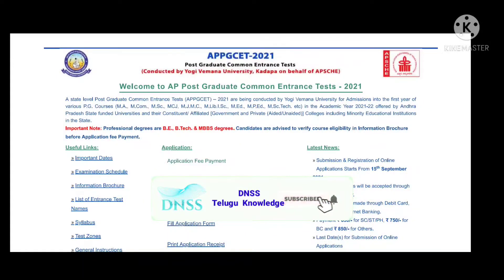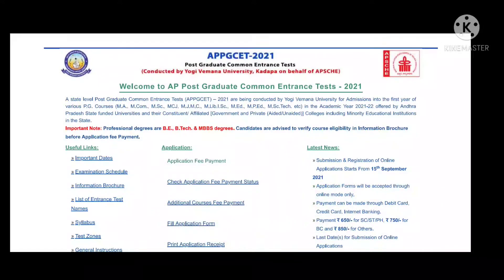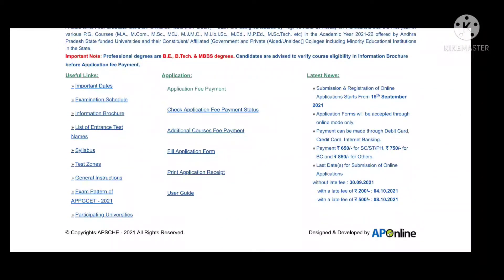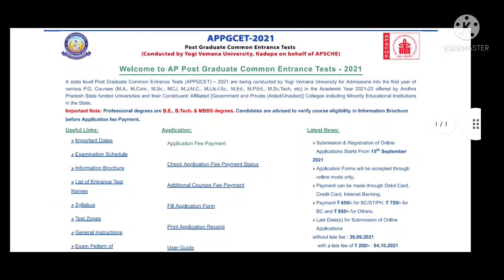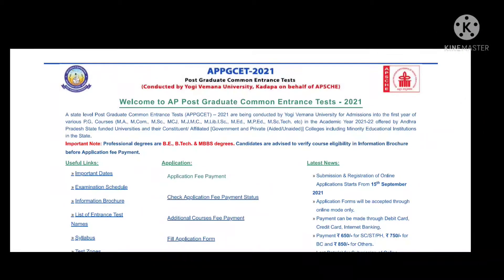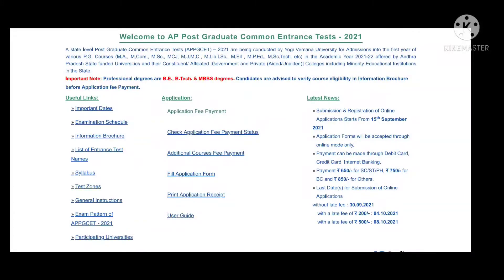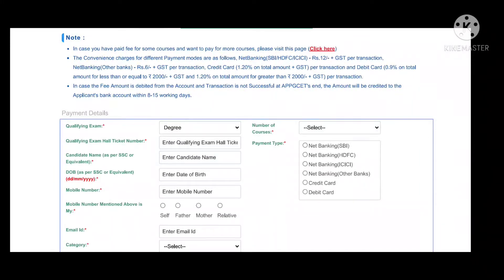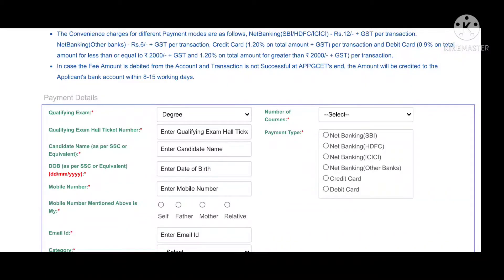We have a lot of information about the appgc application. The appgc application is starting. Click on the link in the center of the application, then click on the page and select the qualification. Click on the qualifying exam.